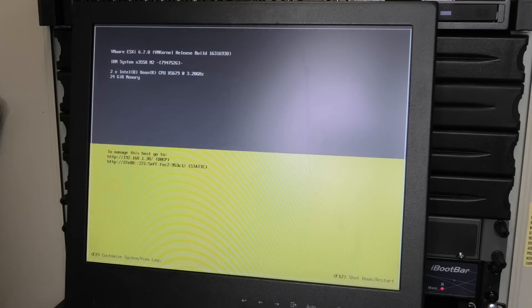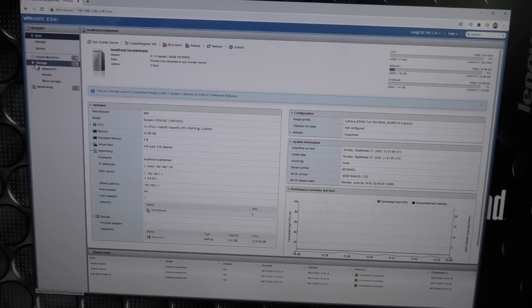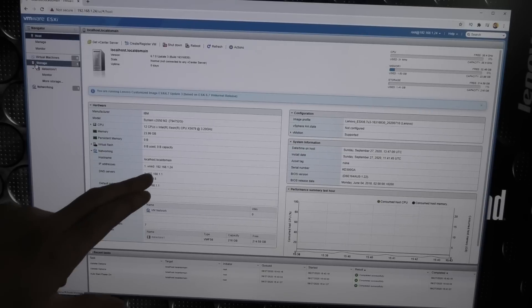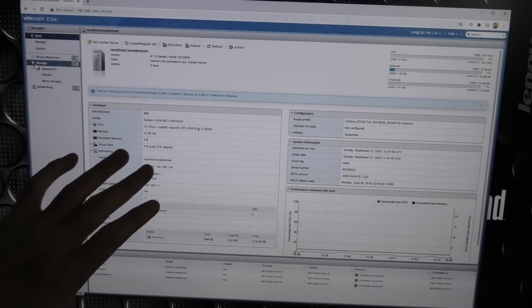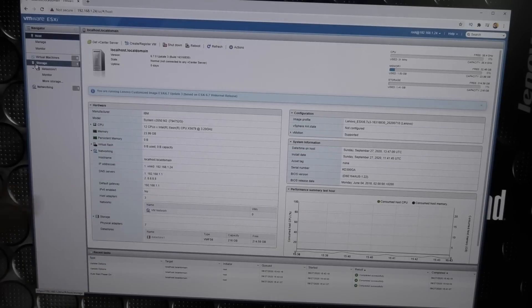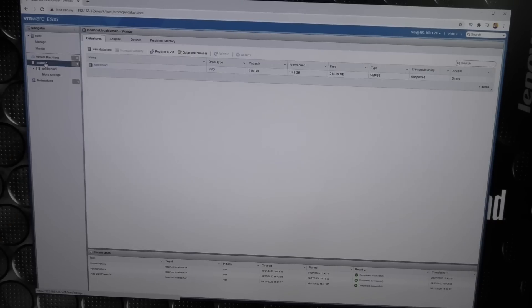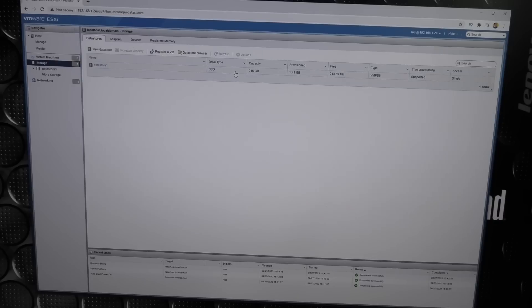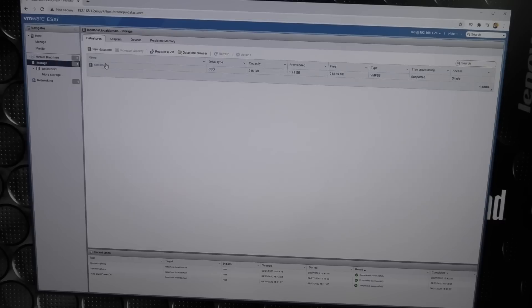That installed no problems whatsoever. It took IP number ending in 30. Let's check if it sees the NVMe drives. I managed to get this installed - I had to change the IP number as it was conflicting with something else. If we go down here to storage, we'll see data store one, which is the SSD we installed the system on. It makes the rest of the SSD into a data store.